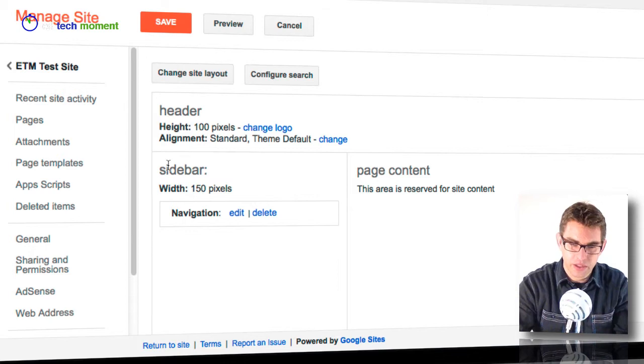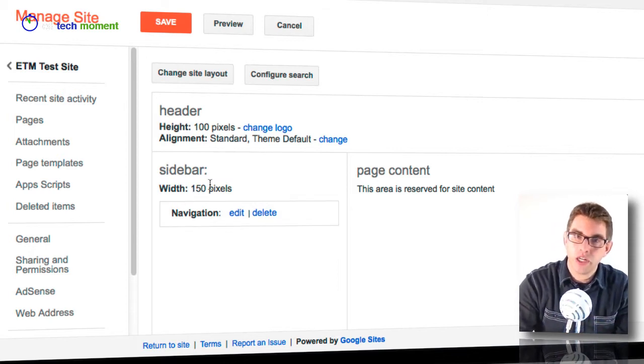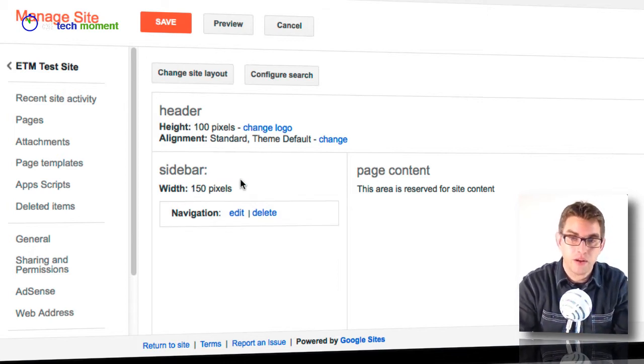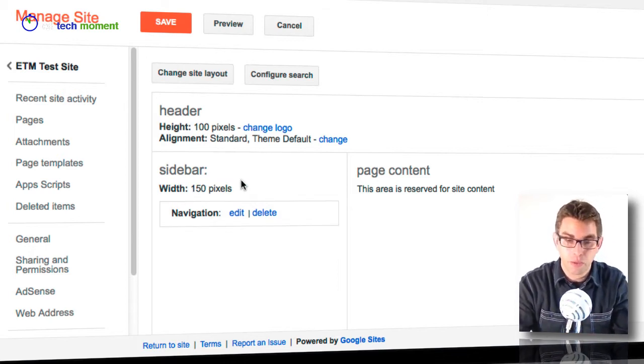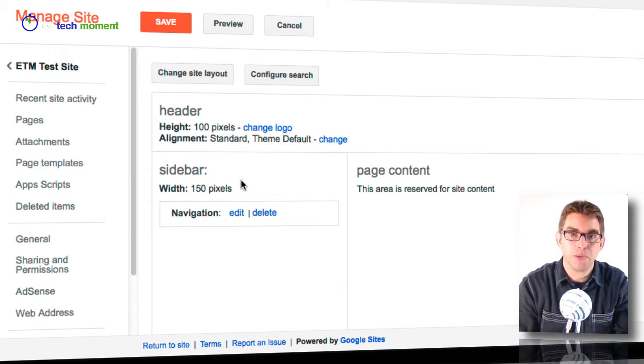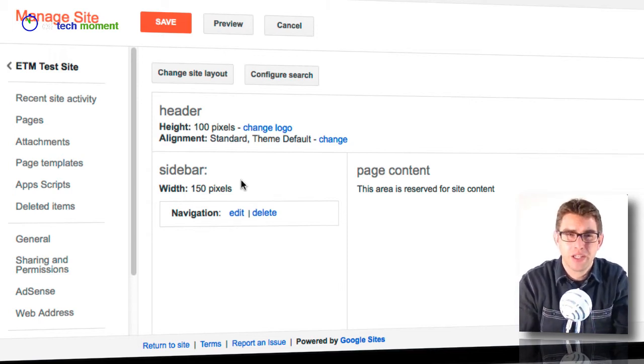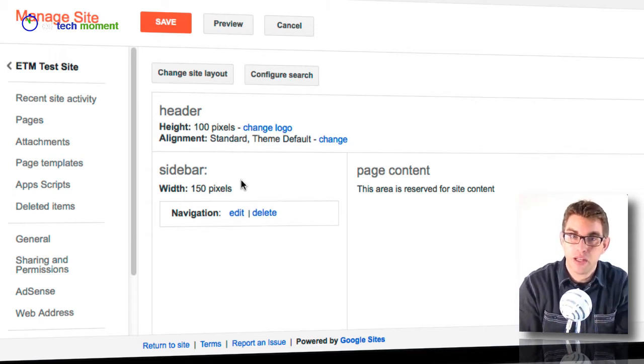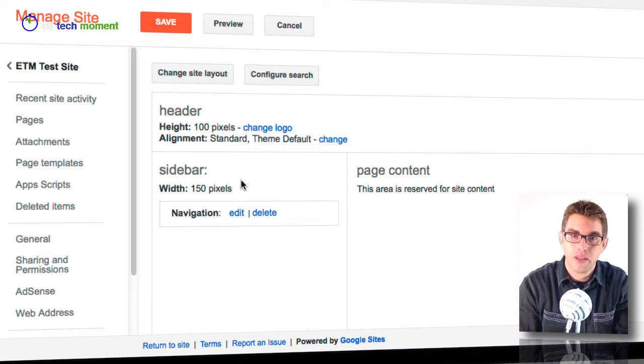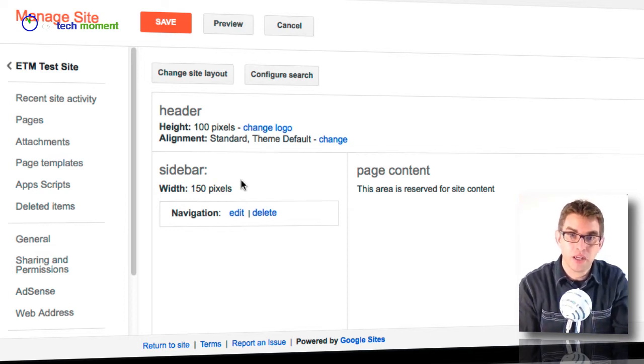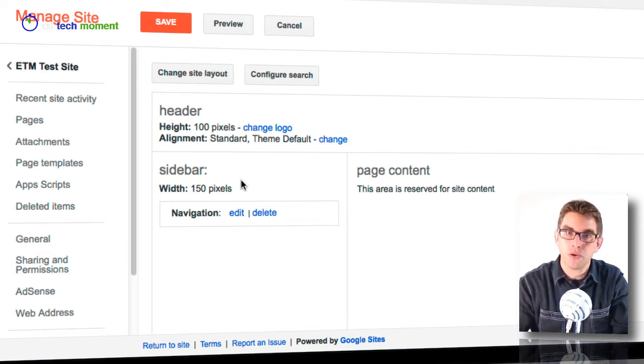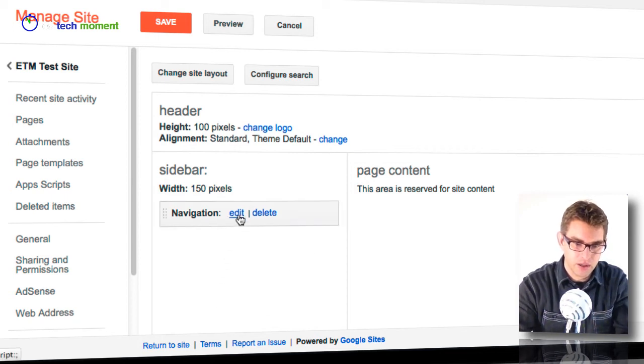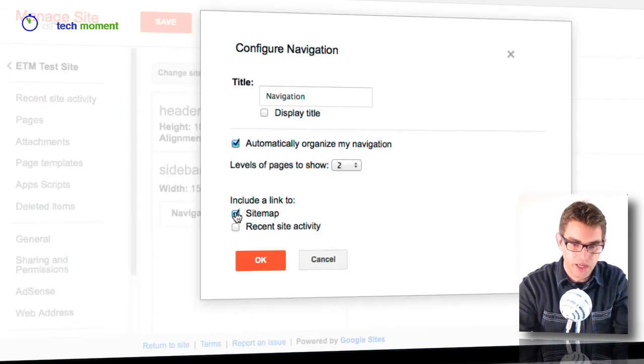So the first thing I want to do is show you that we can change the width of the sidebar and also the order of the pages. That's something that I'm always getting people asking me: how do I change the order of the pages? Because we saw last time that by default the pages are set up in alphabetical order.